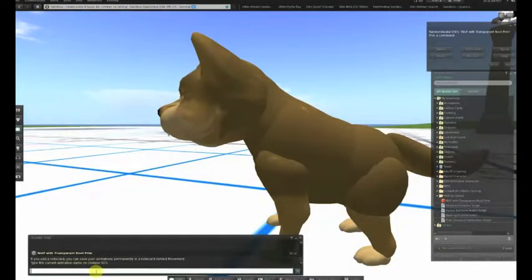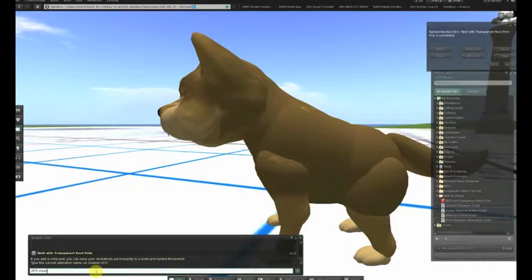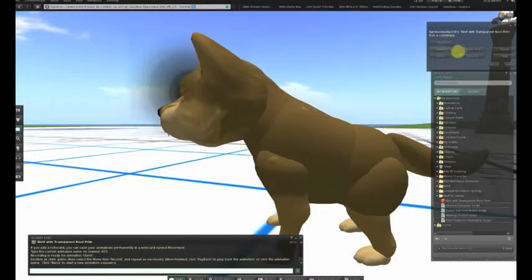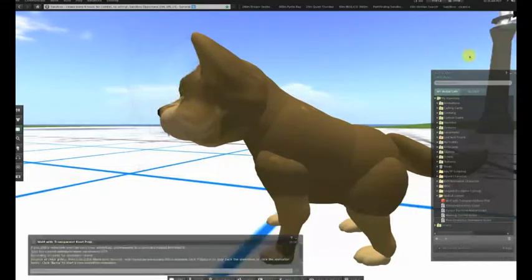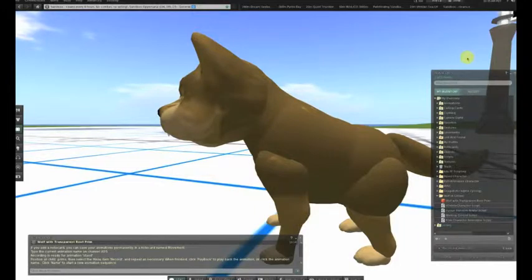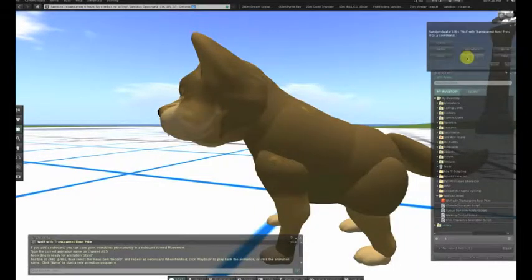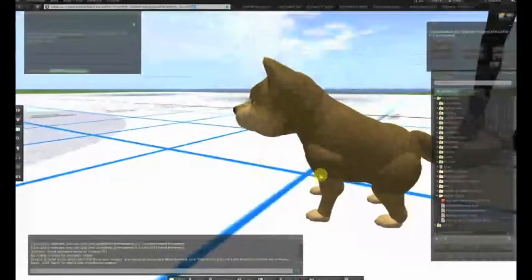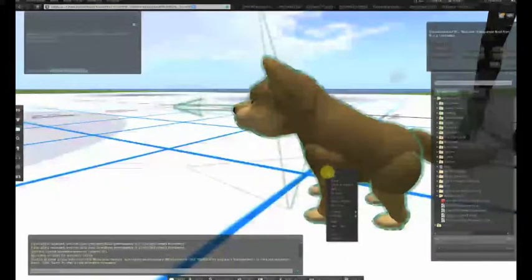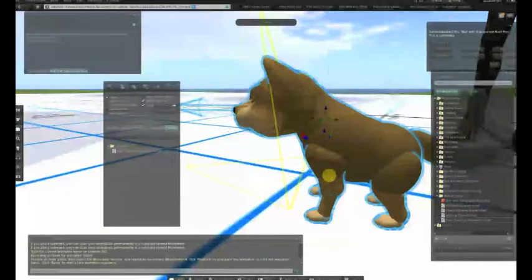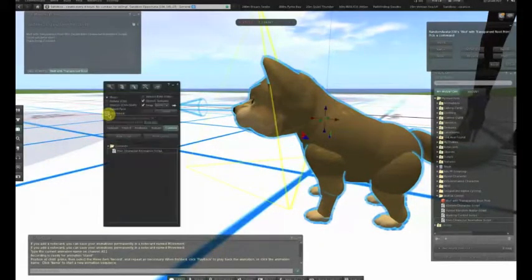So you escape-click your character and you get the dialog box on the upper right. You click the name button and it tells you which channel it has assigned to you. Then you click slash 675 stand return if channel 675 was assigned. The stand button appears.